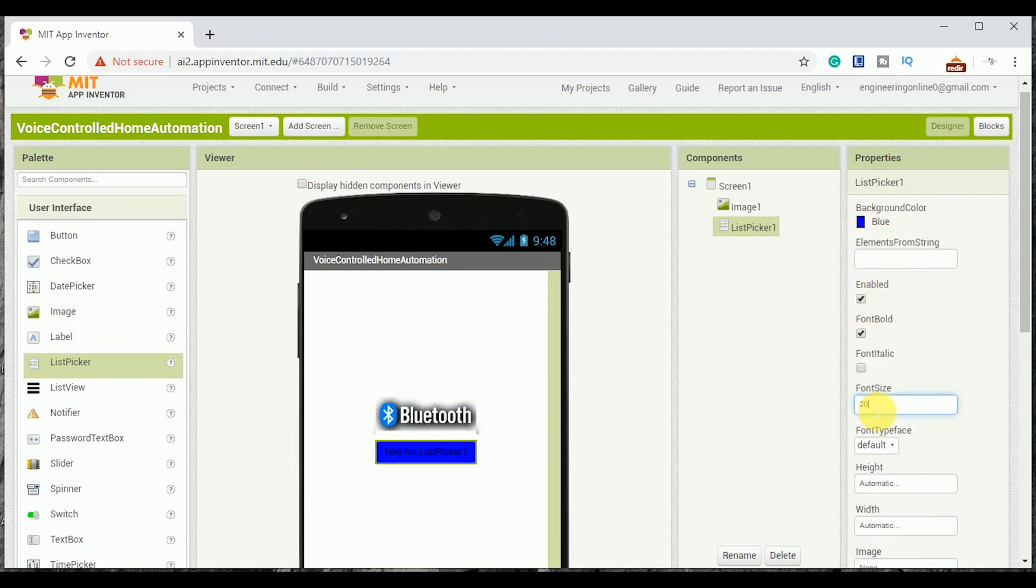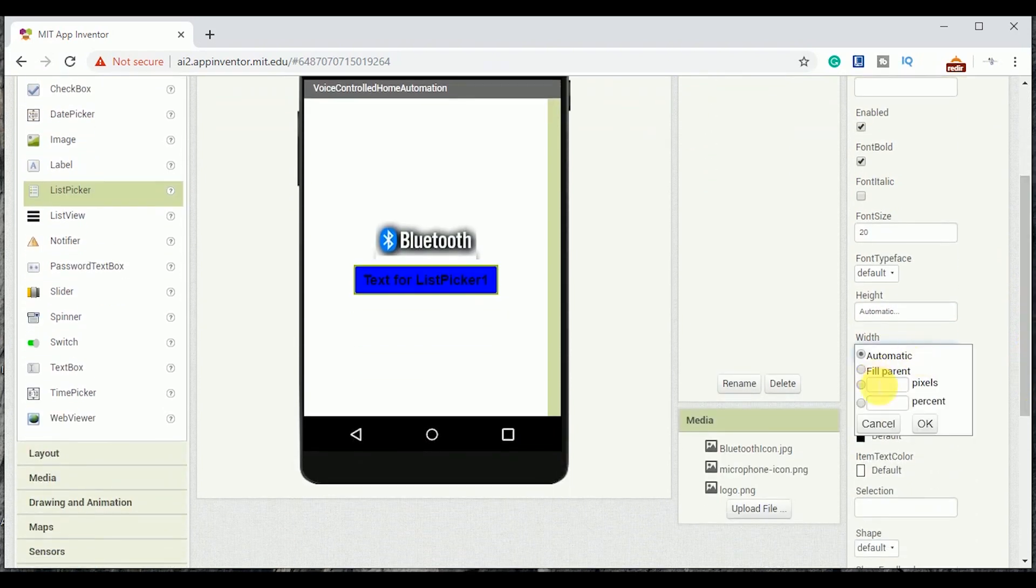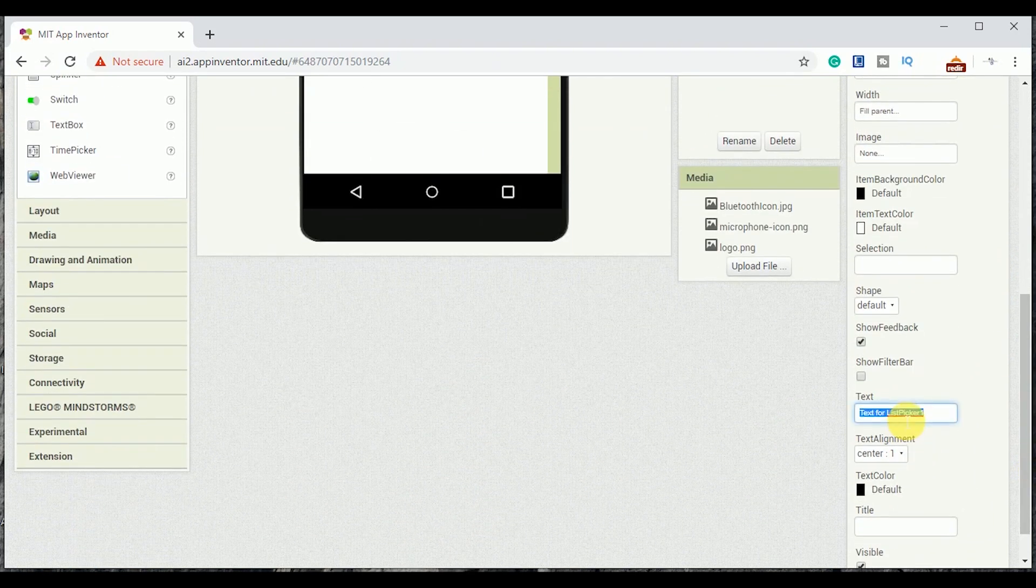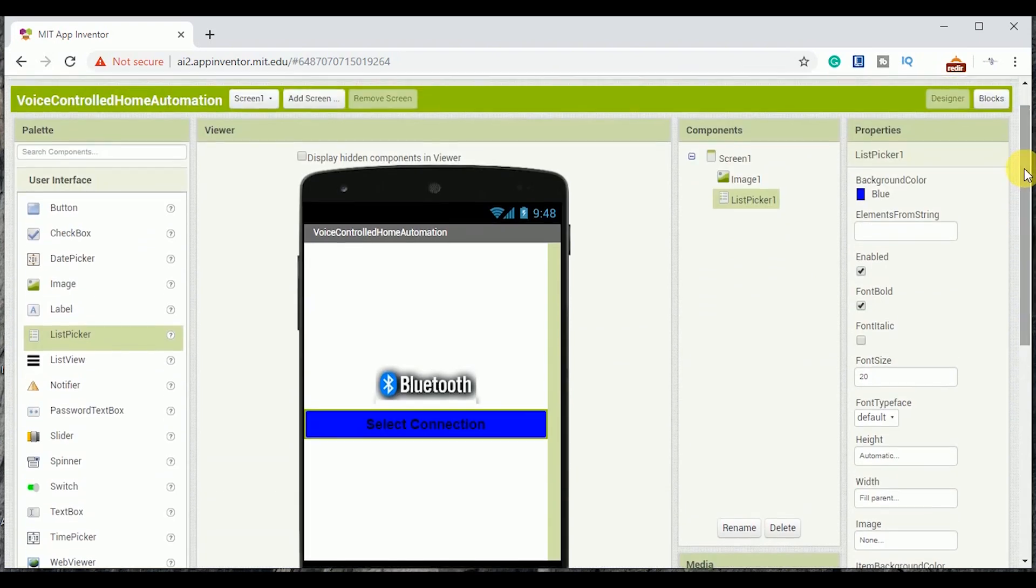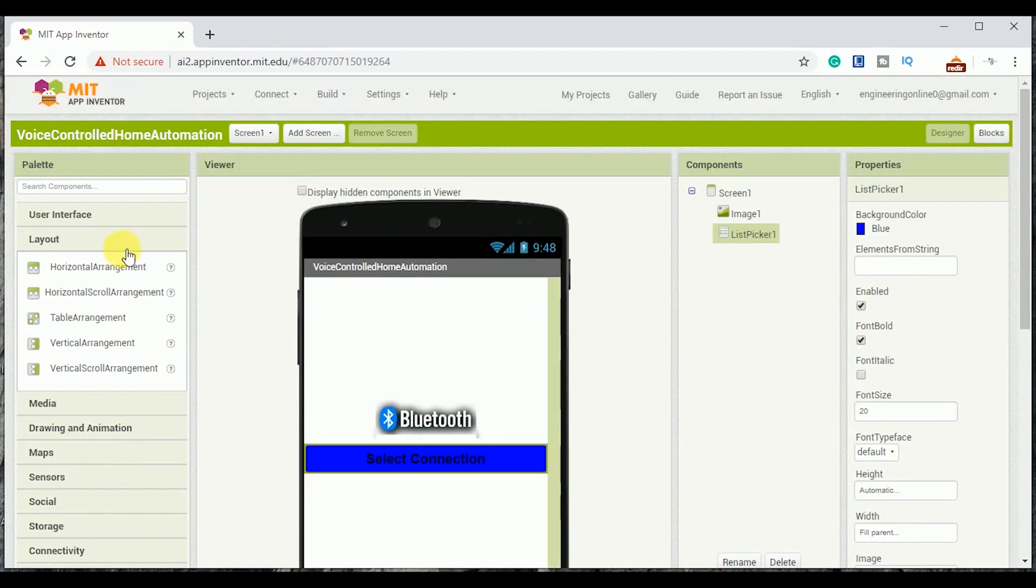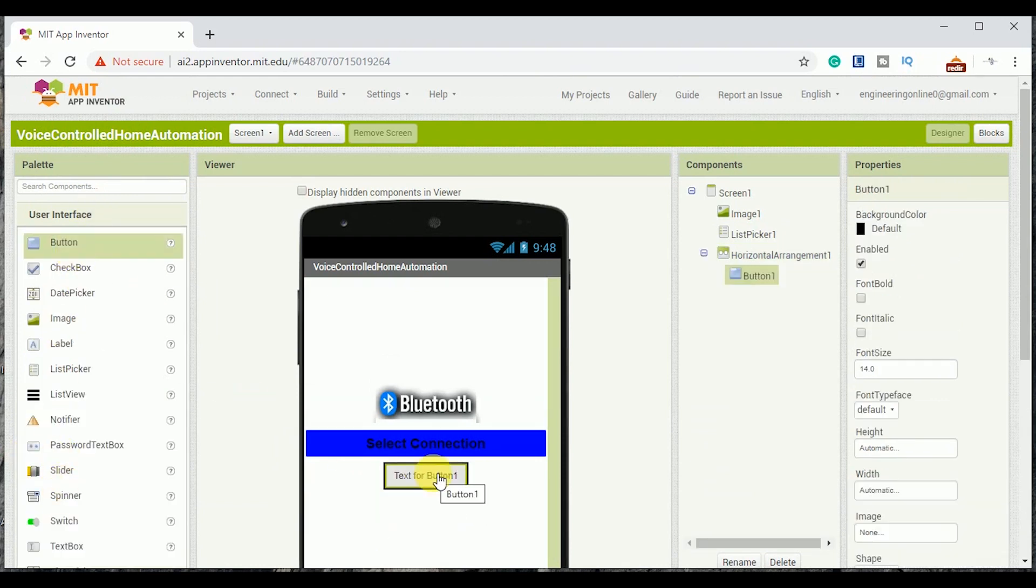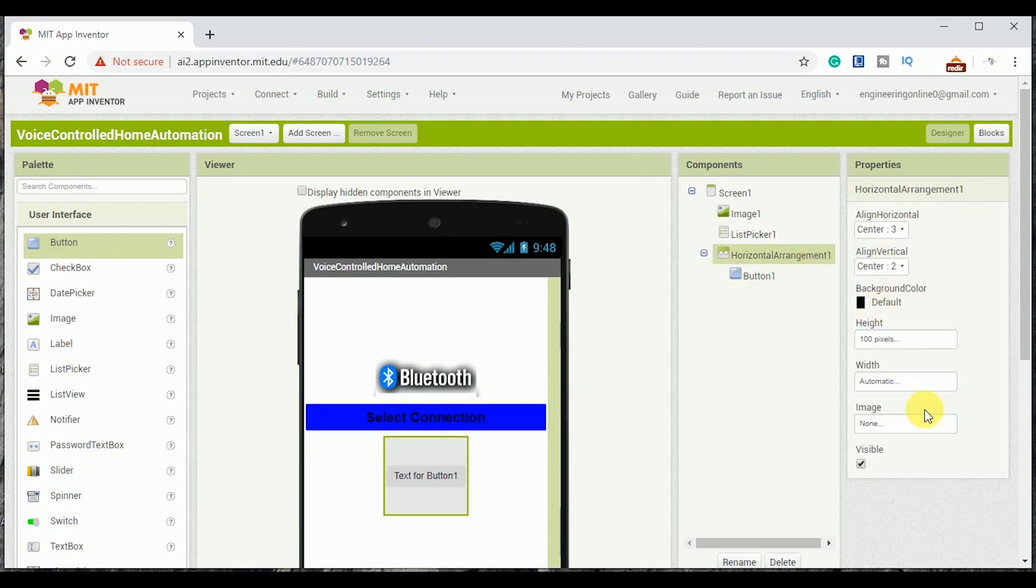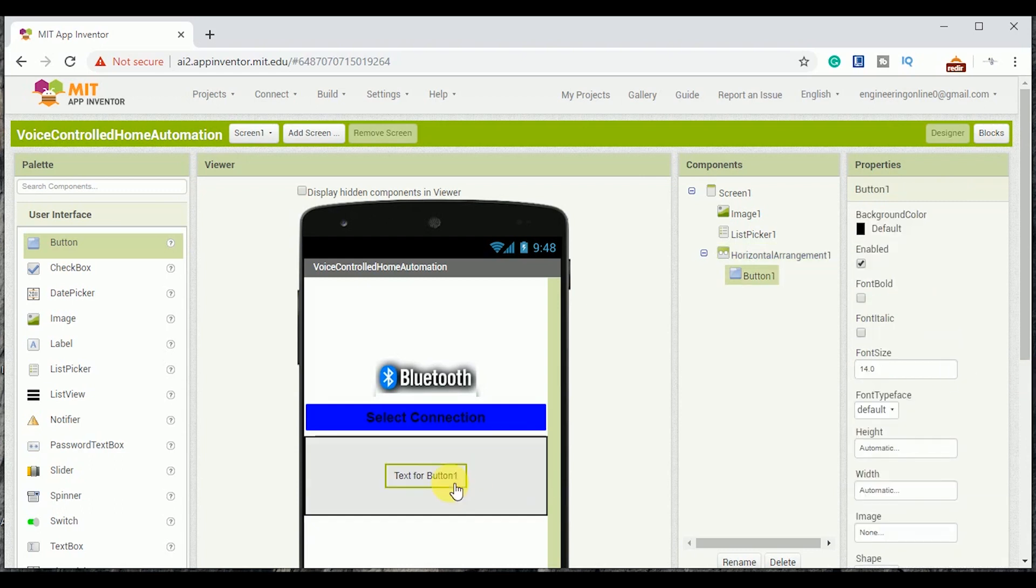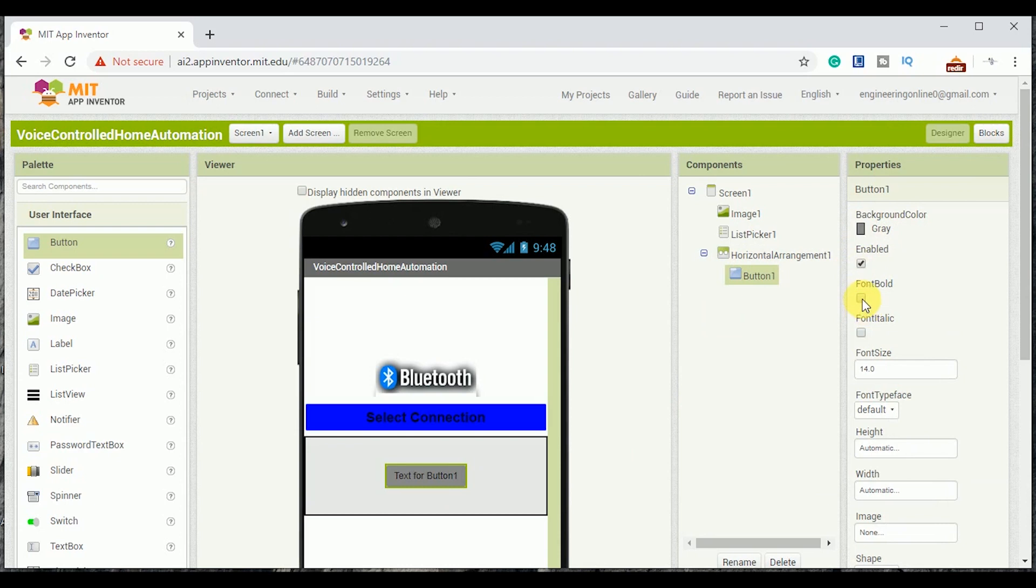Next I am adding a list picker and doing some necessary changes like its color, font, alignment, etc. Then I am adding a horizontal arrangement block from the layouts tab and then adding a button in it. Now edit both of them as per your choice and requirements. This button has an image of microphone and it would be pressed to input the voice commands.